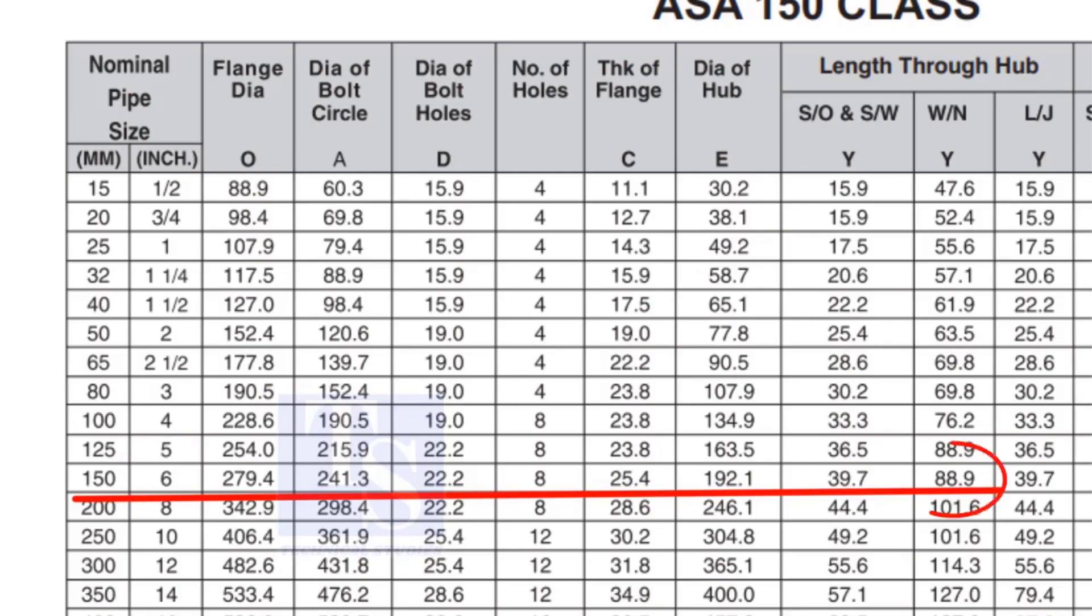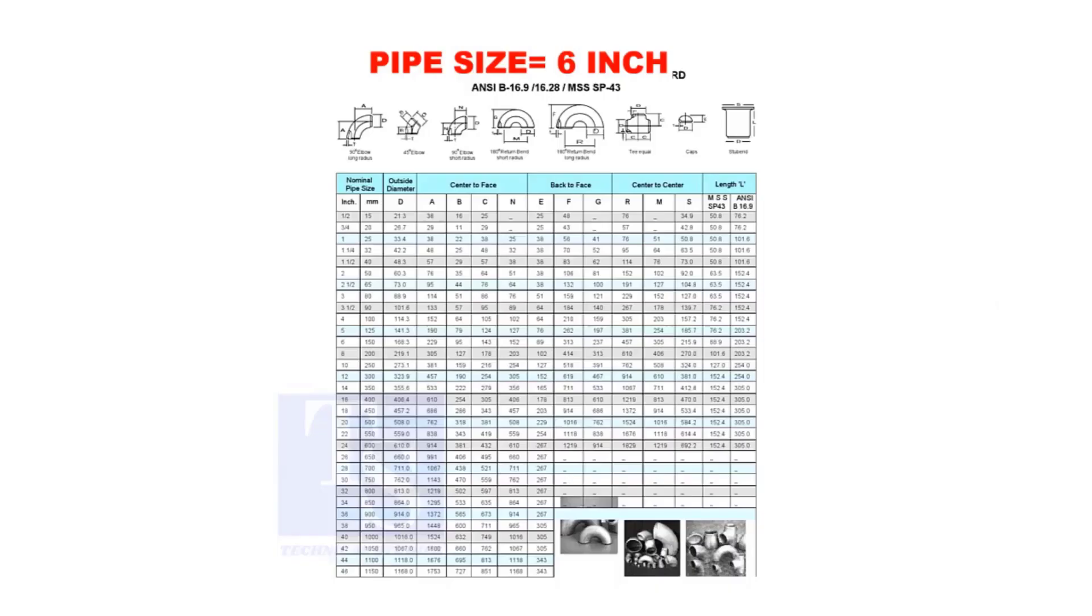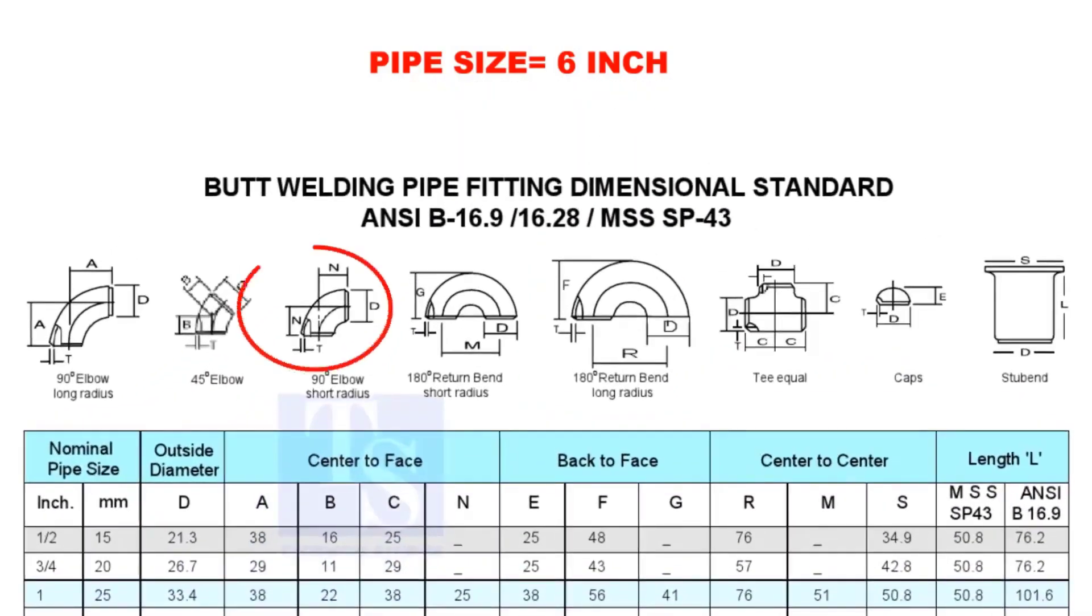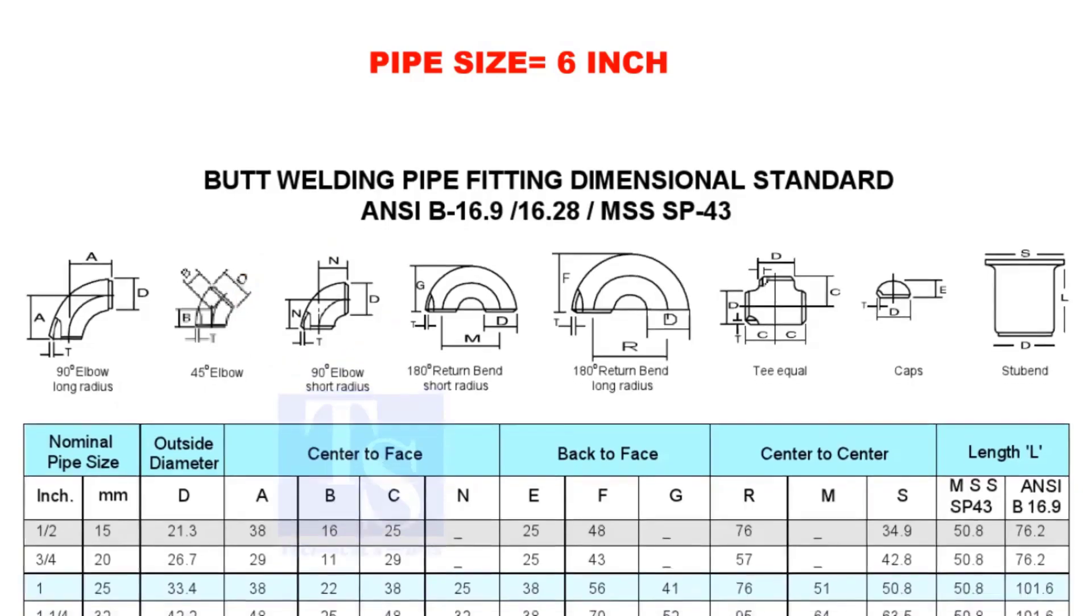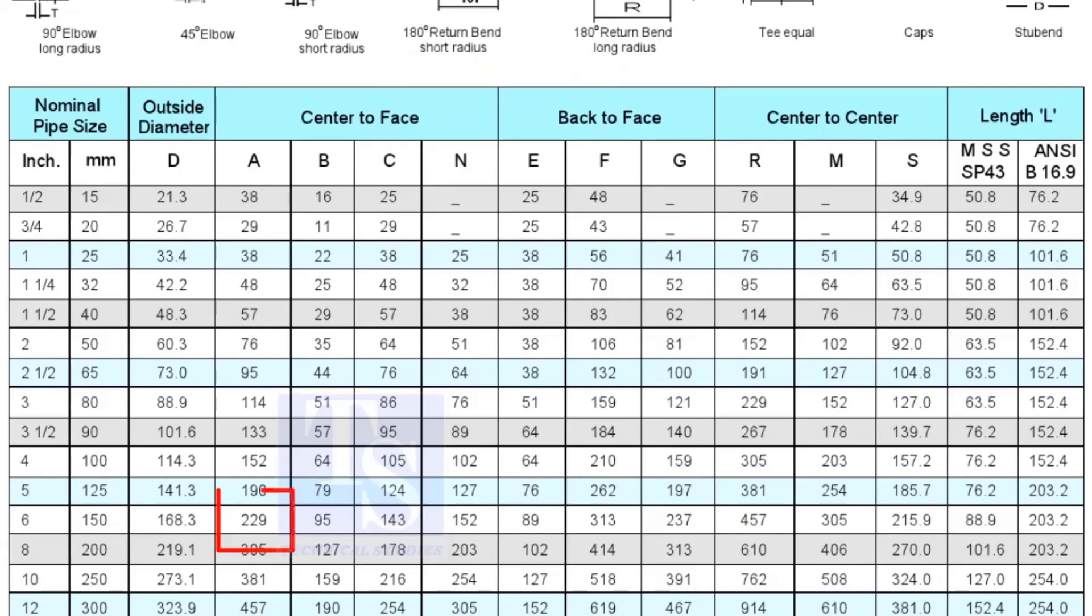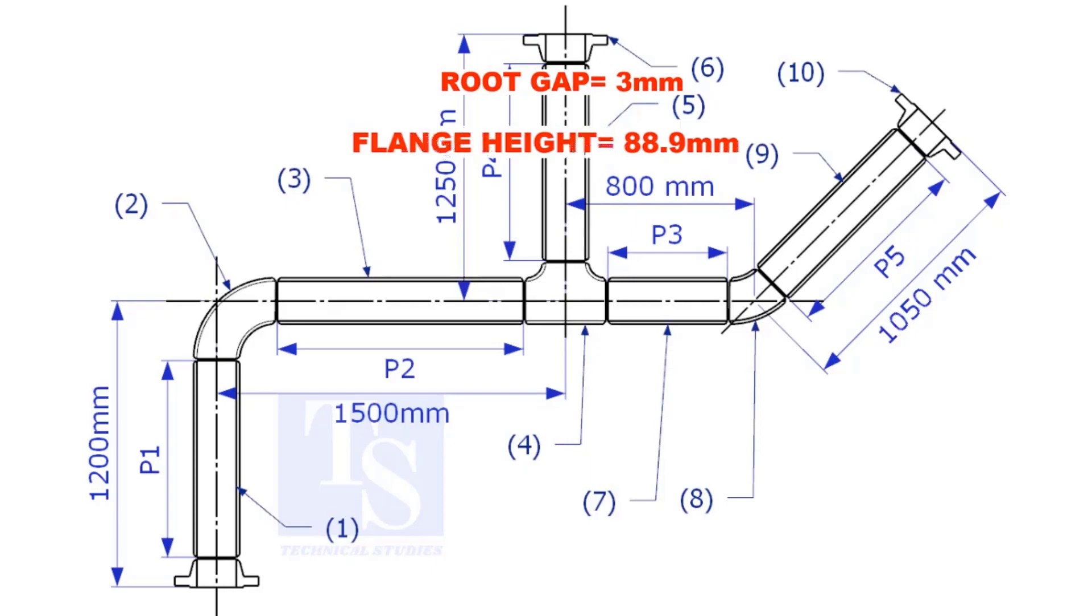Check the height of the flange in the table. Since the pressure rating is 150, the height of the flange is 88.9mm. Note down the height. Check the takeoff length of the elbow. It is 229mm. Assume the root gap is 3mm.